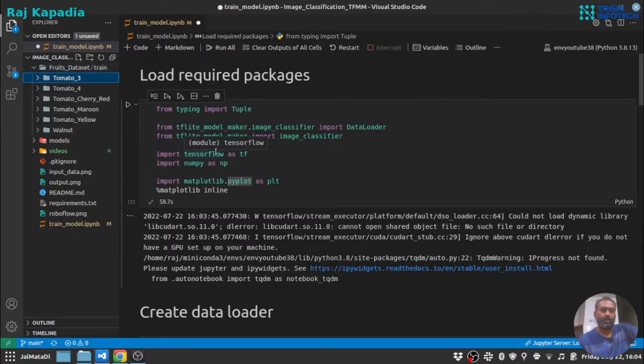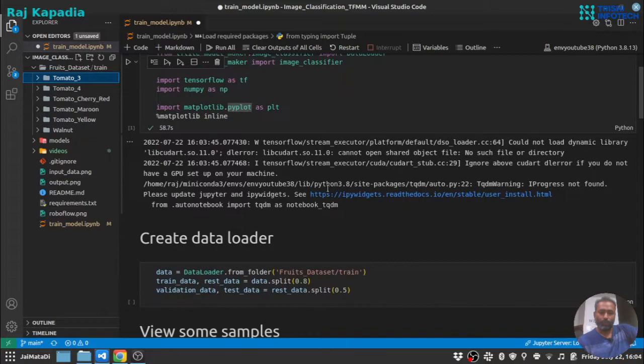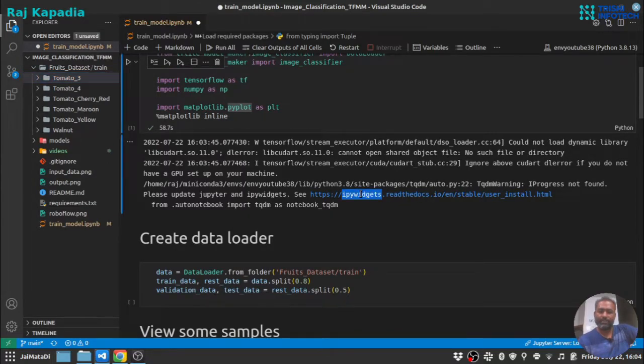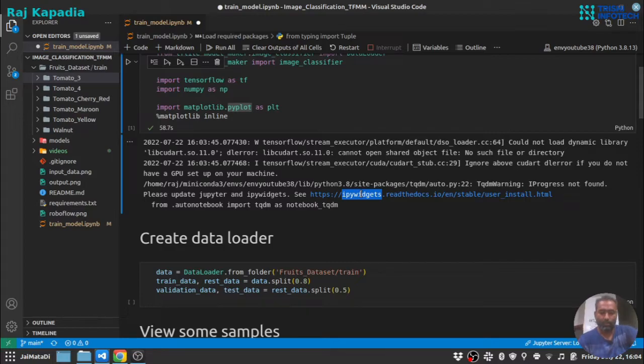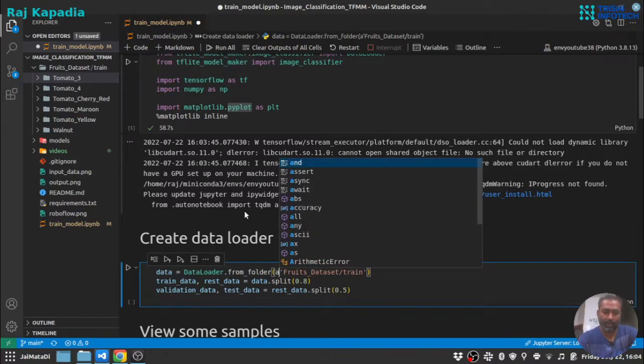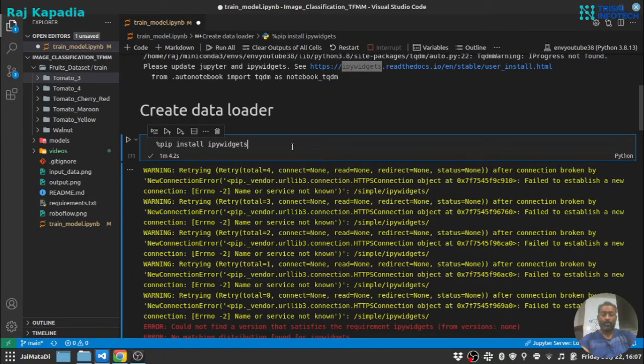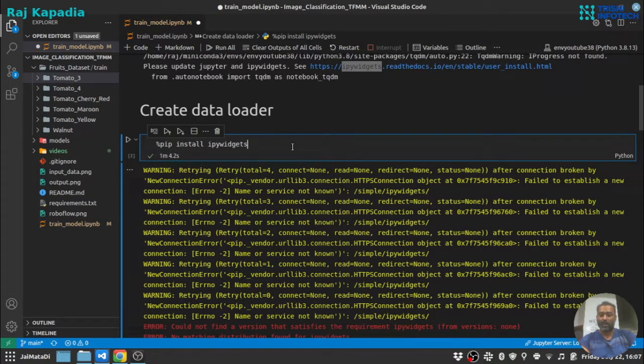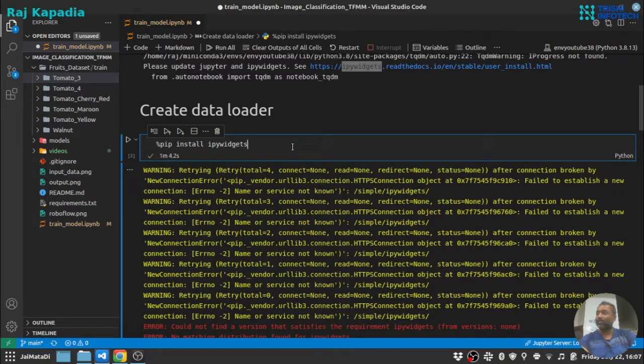It's showing iPyWidgets error, so let me install that so that we don't run into any error. This happens all the time that I start recording video and my internet connection went off or people start screaming outside my house.